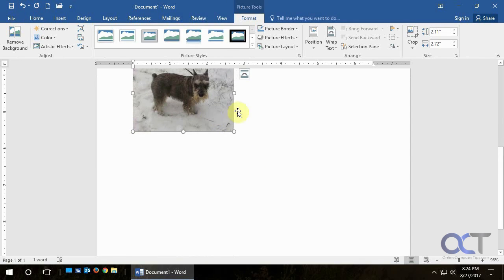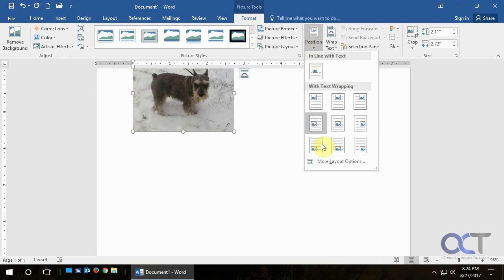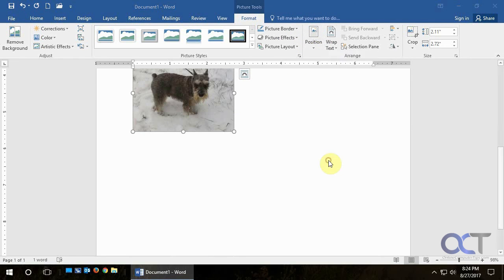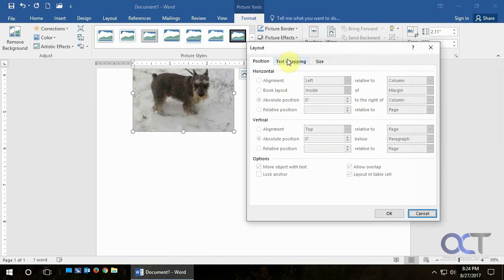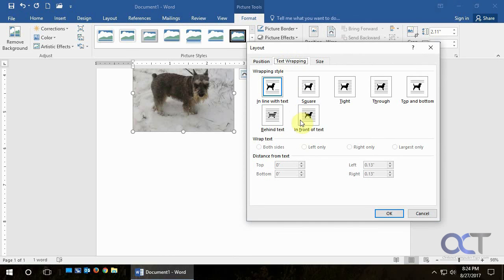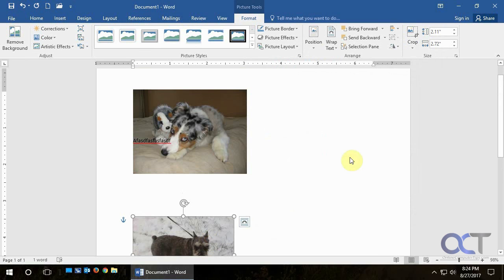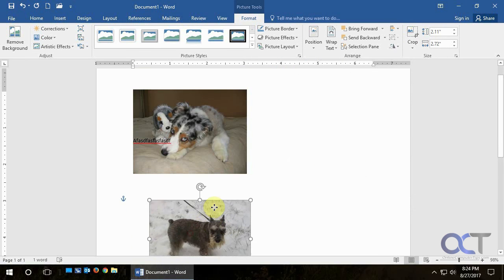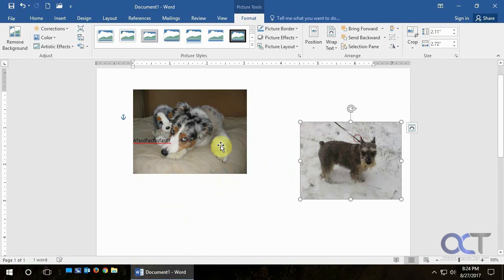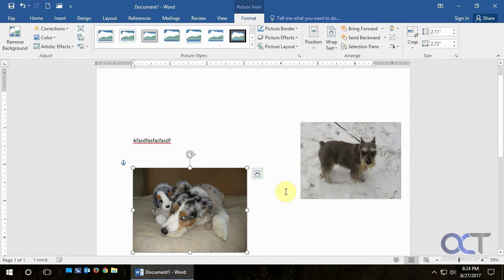So pretty much just double click, bring up the Format tab, Position, More Layout Options, Text Wrapping, click Behind Text for this one, click OK. And now both of them are freely movable about the screen.